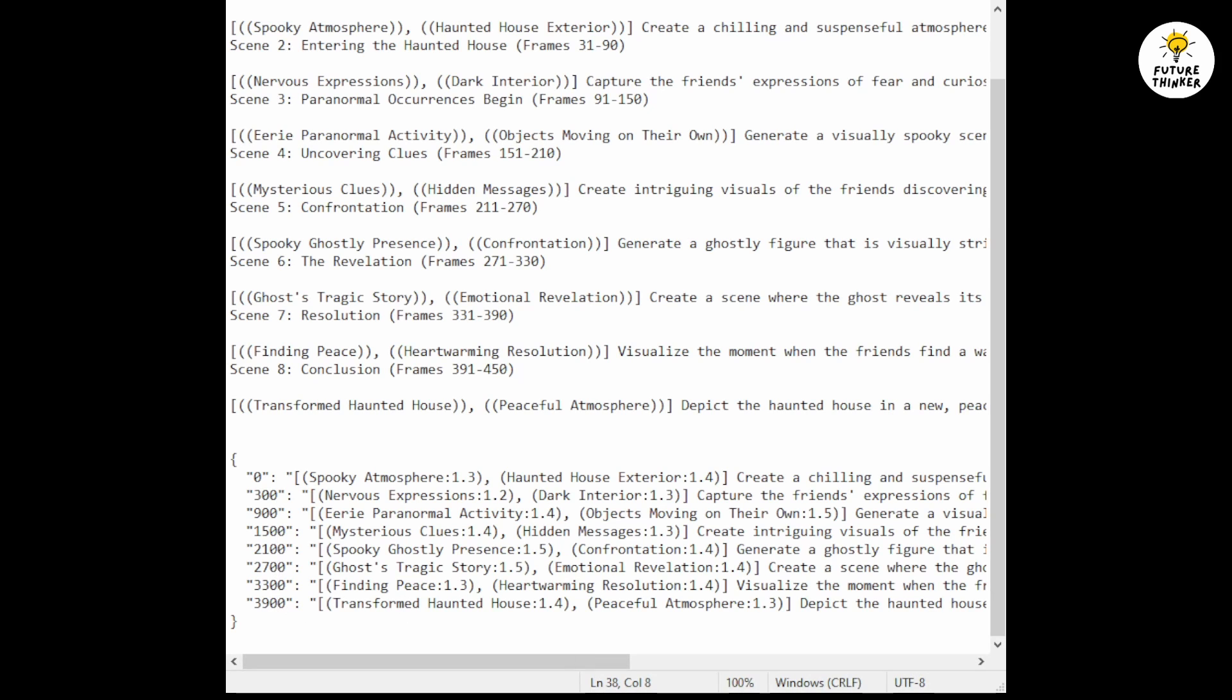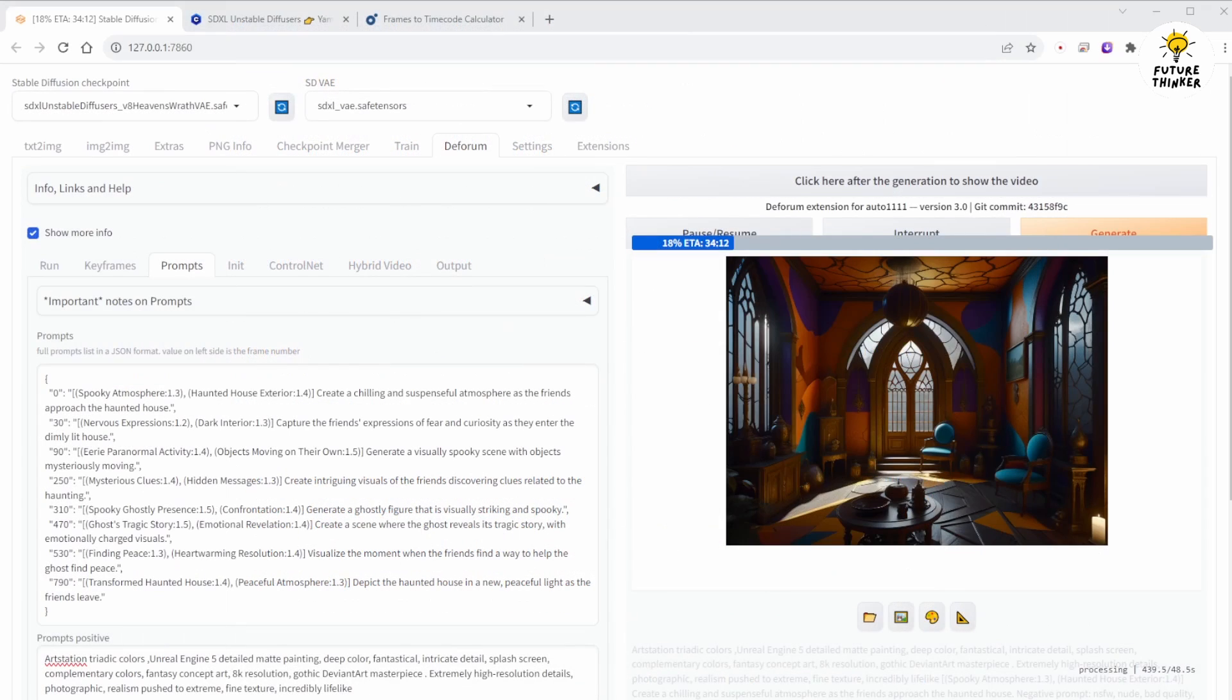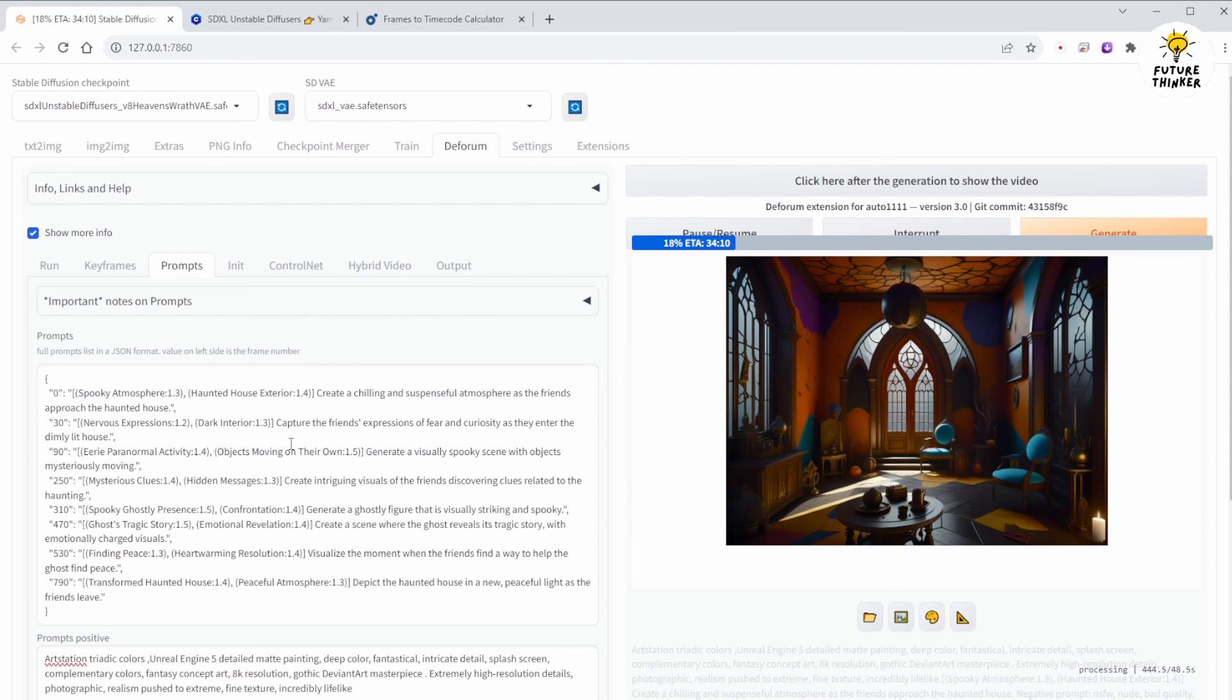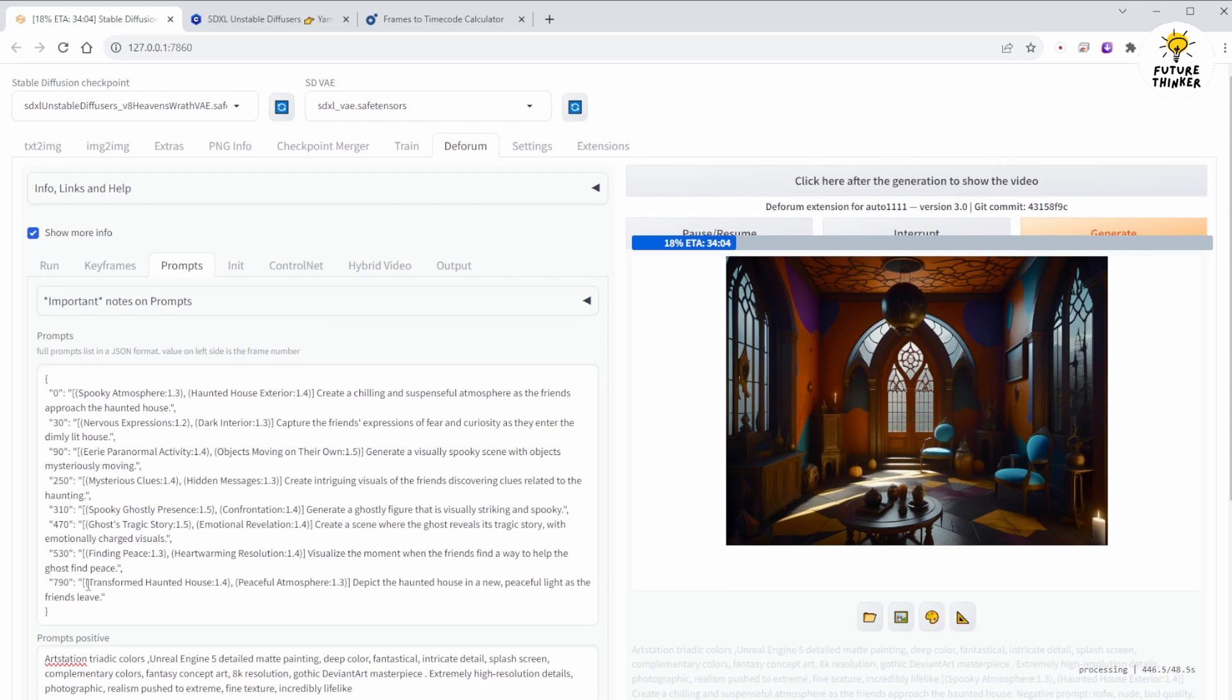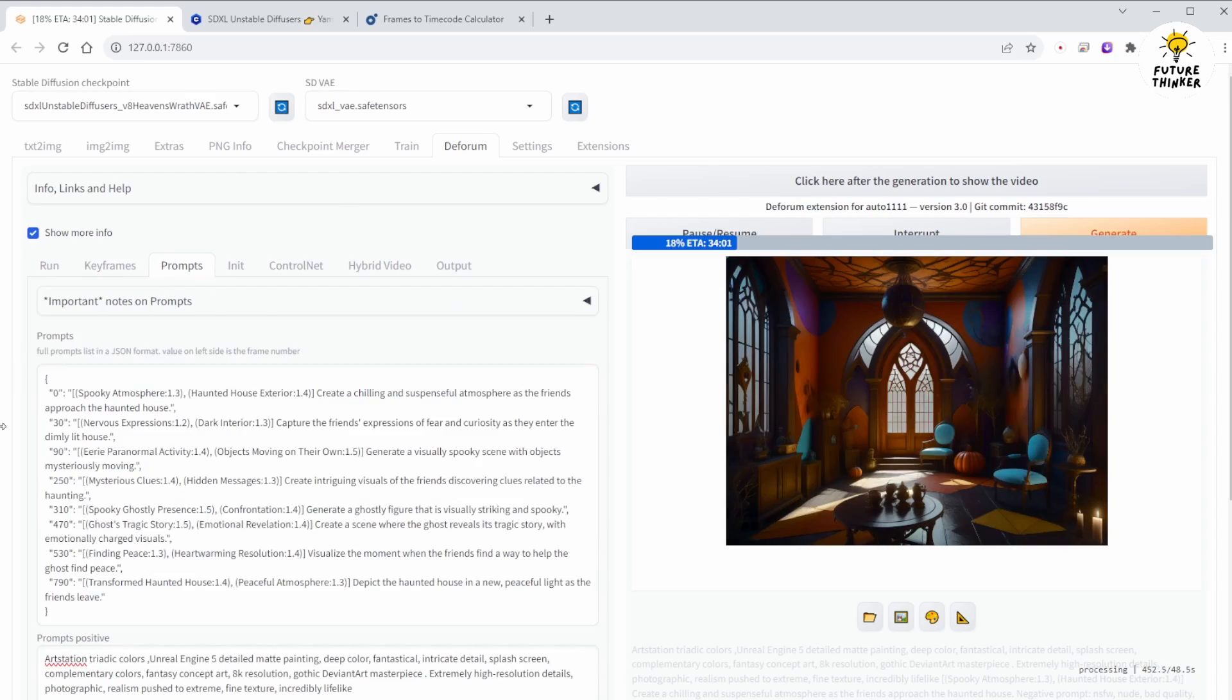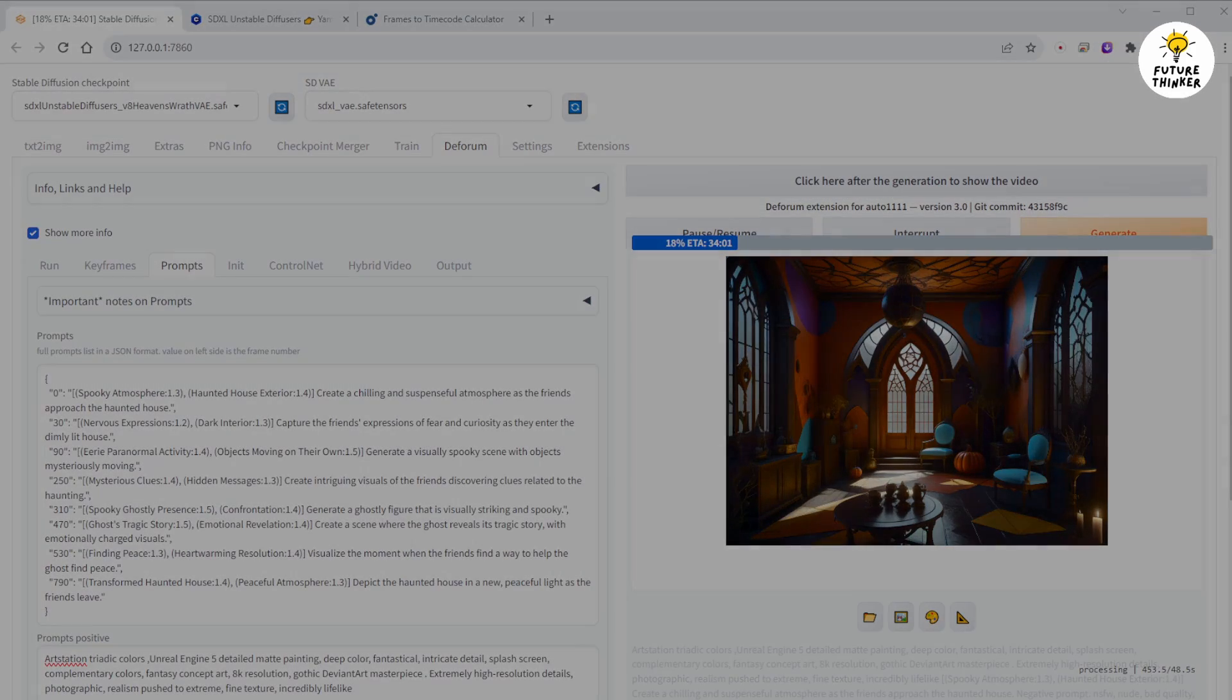There are many options in Deforum which I can't explain in a short video. Perhaps in the future, I'll provide more examples that utilize these options. For now, this is the basic setup offering a simple and easy way to have fun. Now I'll wait for the generation to complete and return afterward.